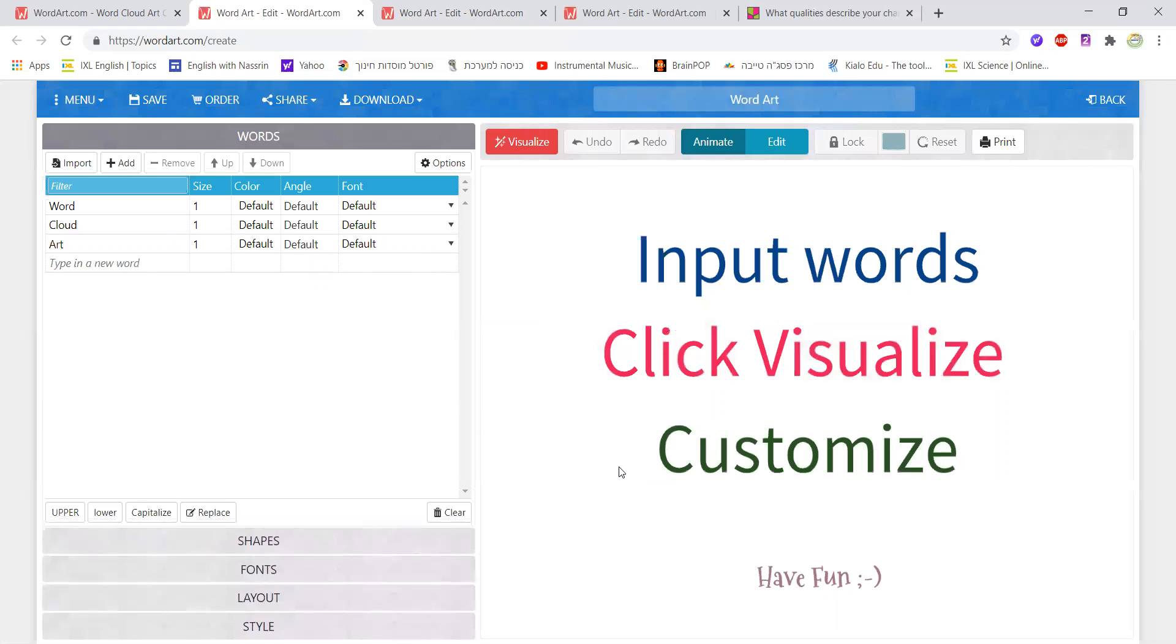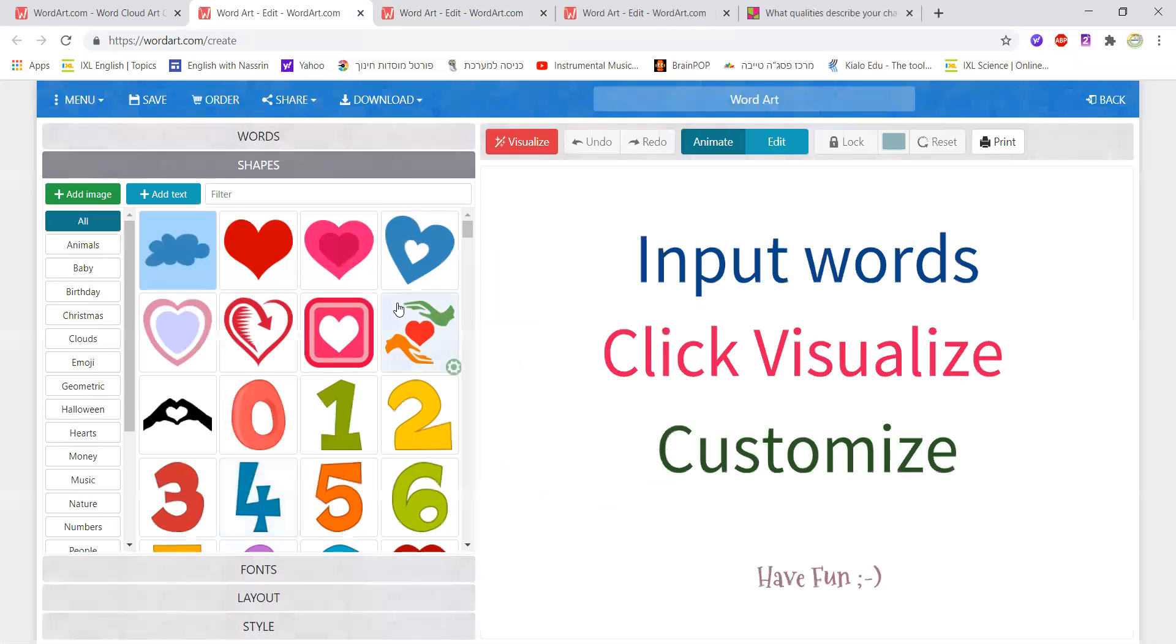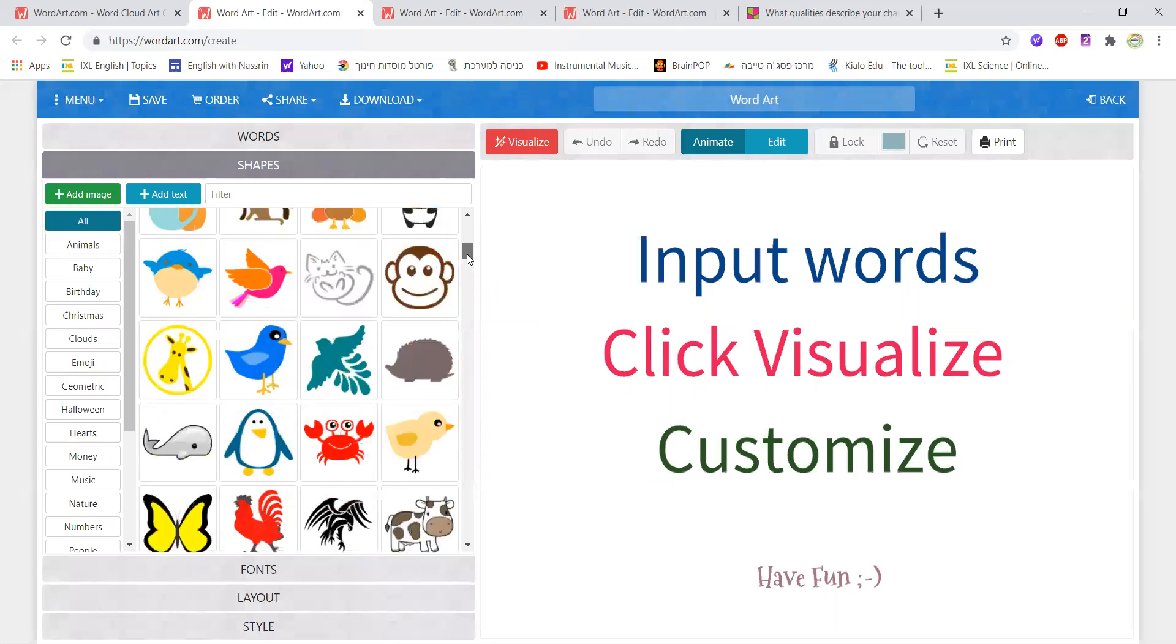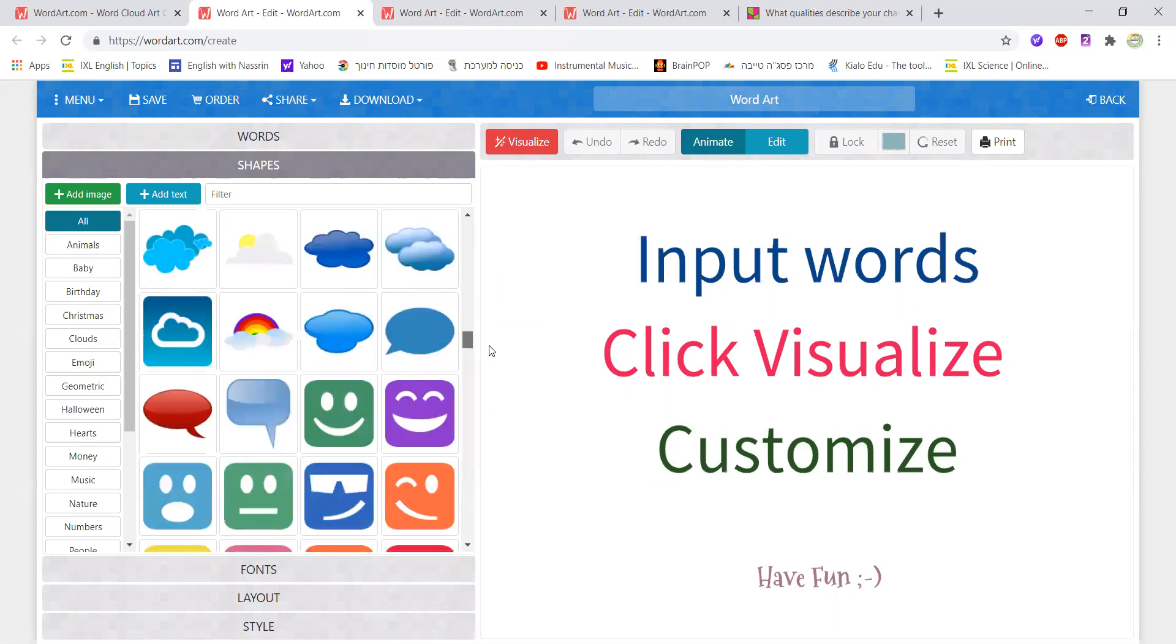Let me walk you through the process. I'm just going to click on create now and I get to this page where I could see that I need to insert certain words and work with them in order to come up with the image and word cloud that I want. I'm just going to go to shapes.